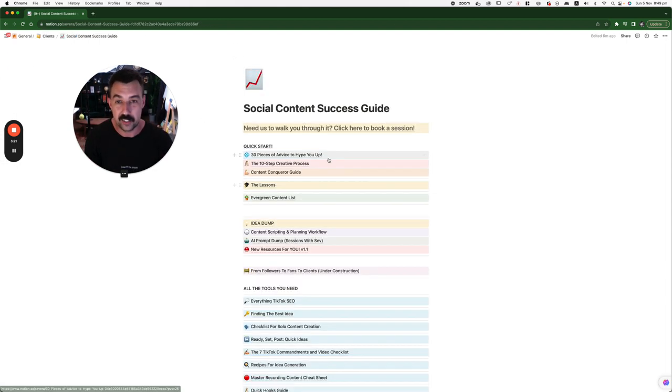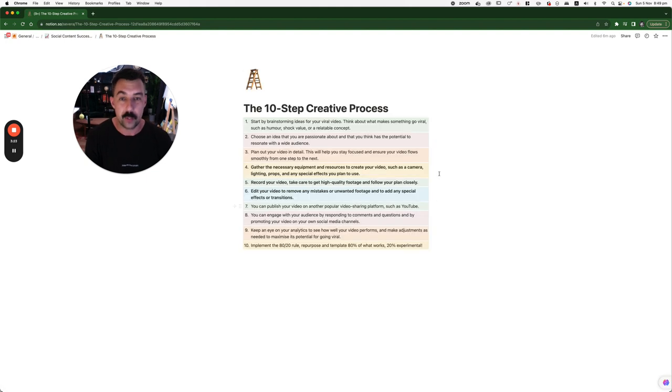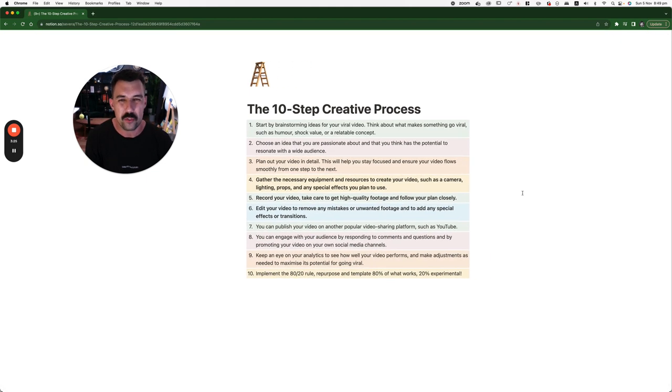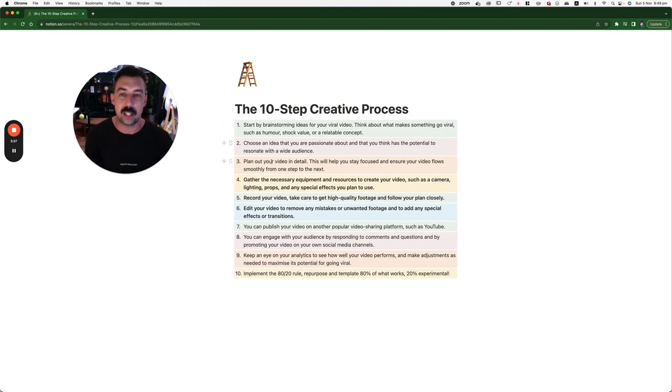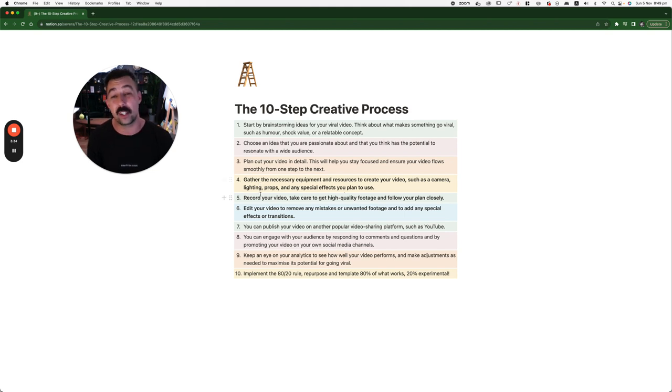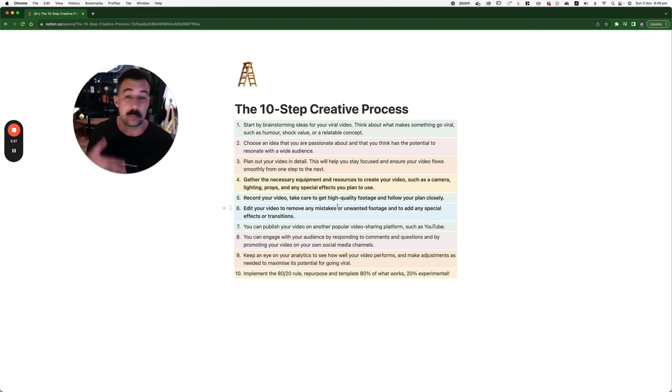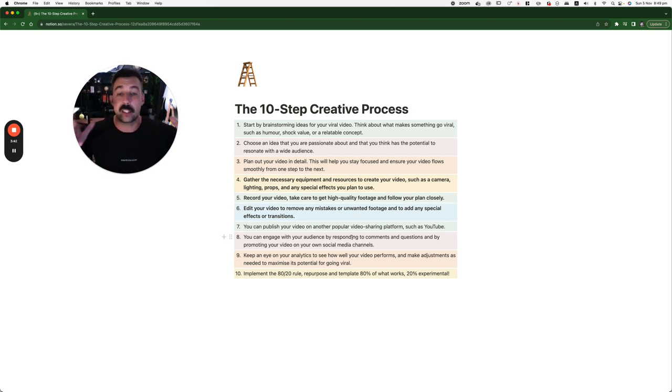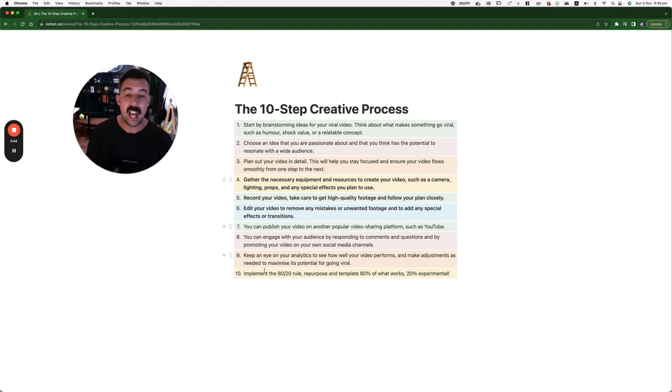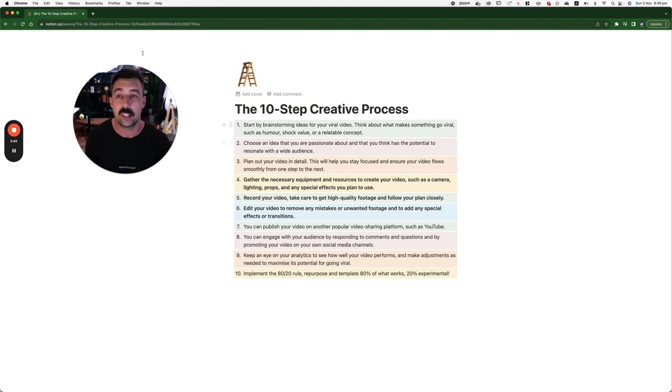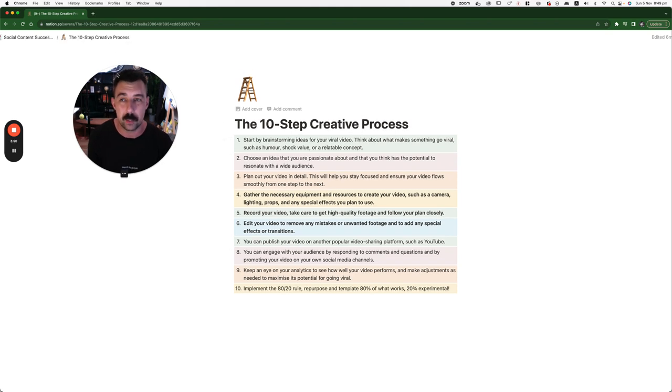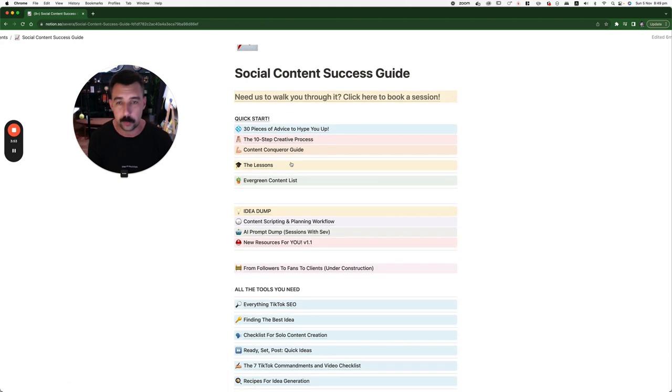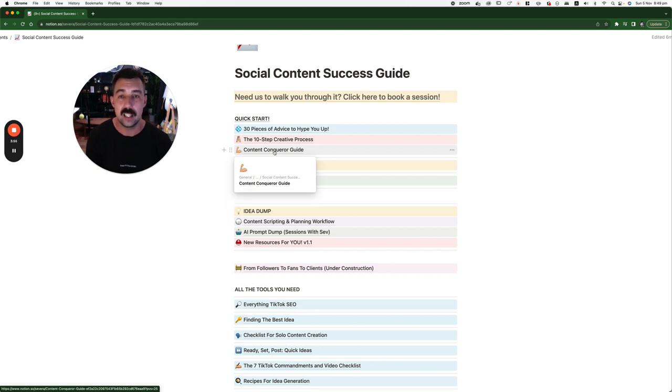All right, so now we've got the 10-step creative process and I've made it so simple. Start by brainstorming ideas. Choose an idea that you like and you're passionate about. Plan out your video in detail. Gather the necessary equipment like video camera, lighting props, special effects, whatever. Record it. Edit it. Publish it. Engage with your audience. Keep looking at the analytics. And then implement the 80-20 rule. Repurpose, template 80% of what works and then keep experimenting with the other 20. That's it.